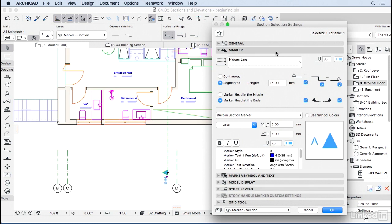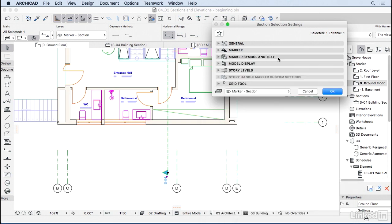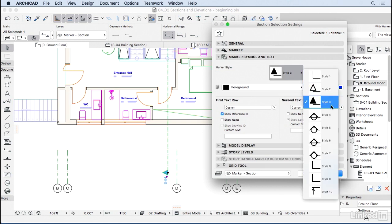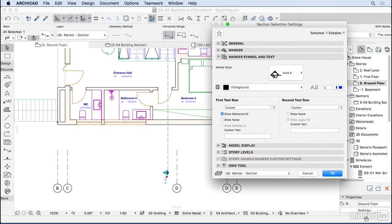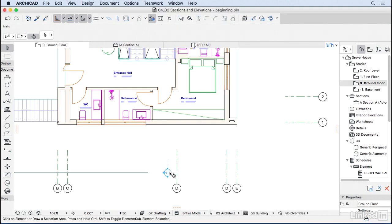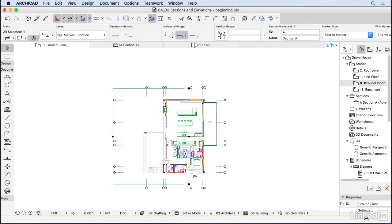Before changing the text size of the marker symbol, let's change the symbol itself. Under Marker Symbol and Text, change the style from Style 3 to Style 6. You can also change the text inside the marker — right now it shows the section ID and layout ID. Since the letter doesn't fit, let's make the marker bigger: 12 millimeters should do. Press OK.